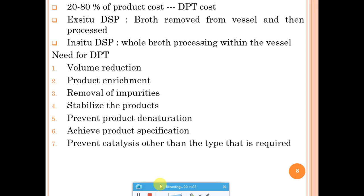There are two DSP approaches: ex-situ DSP, where the broth is collected from the fermenter and processed outside the vessel, and in-situ DSP, where processing is done within the fermentation vessel itself. Most of the time, ex-situ DSP is preferred because unit operations are applied separately, though in-situ DSP options also exist.